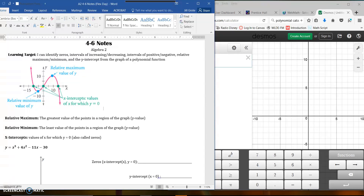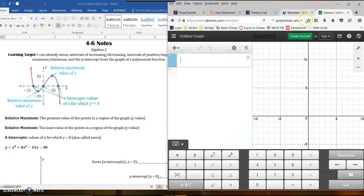Today what we're going to work on is identifying parts of polynomial functions from a graph. I have opened the notes on my screen and also have Desmos.com open. If you want to type that into your search bar and go there, that will pull up this screen and we're going to use this to do the graphing.